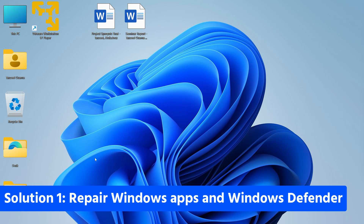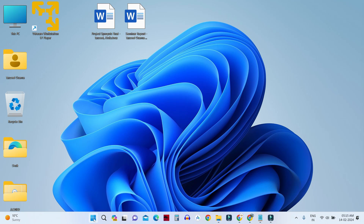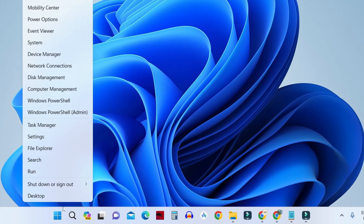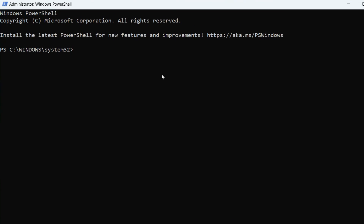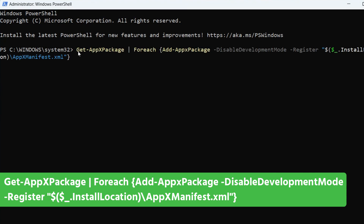Open PowerShell in admin mode — just right-click on the Start button and click on Windows PowerShell (Admin). Here I want you to run one command. I'm going to keep the command in the description of the video, so you can directly copy it from there and paste it, then run it.